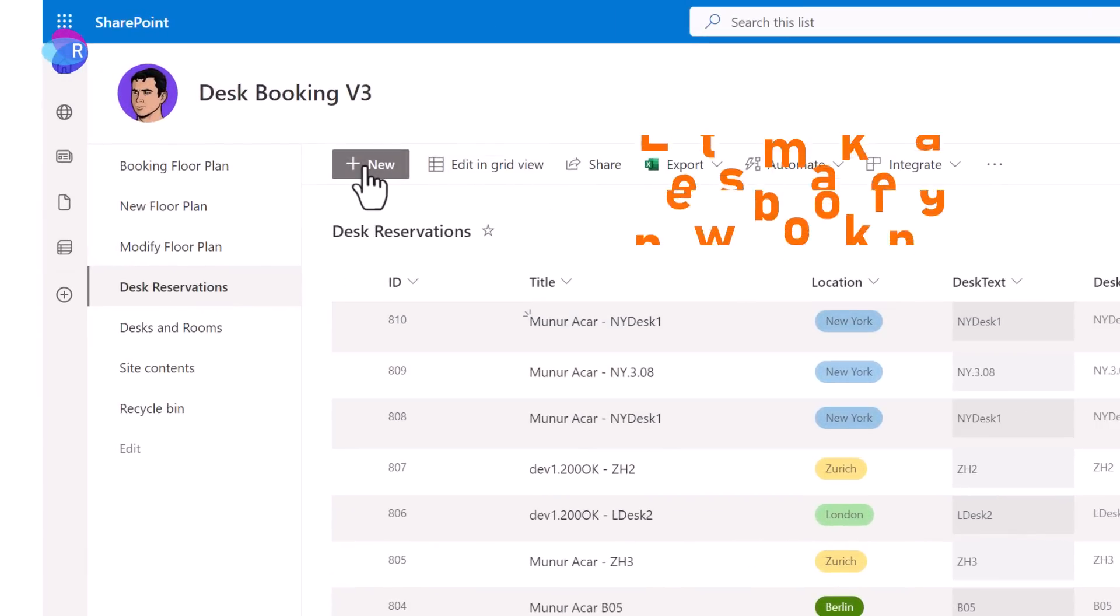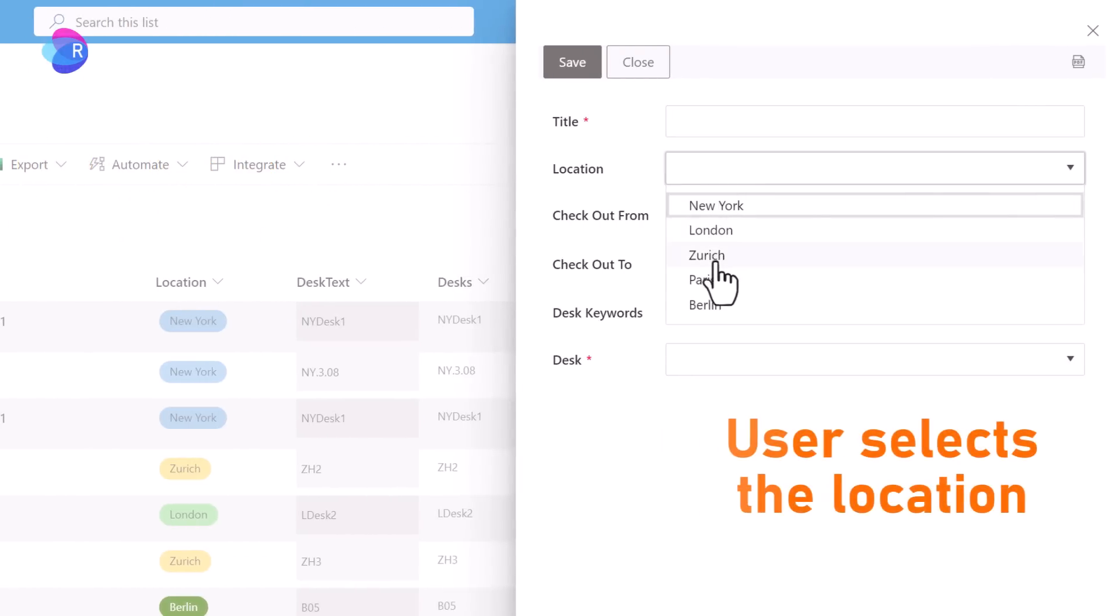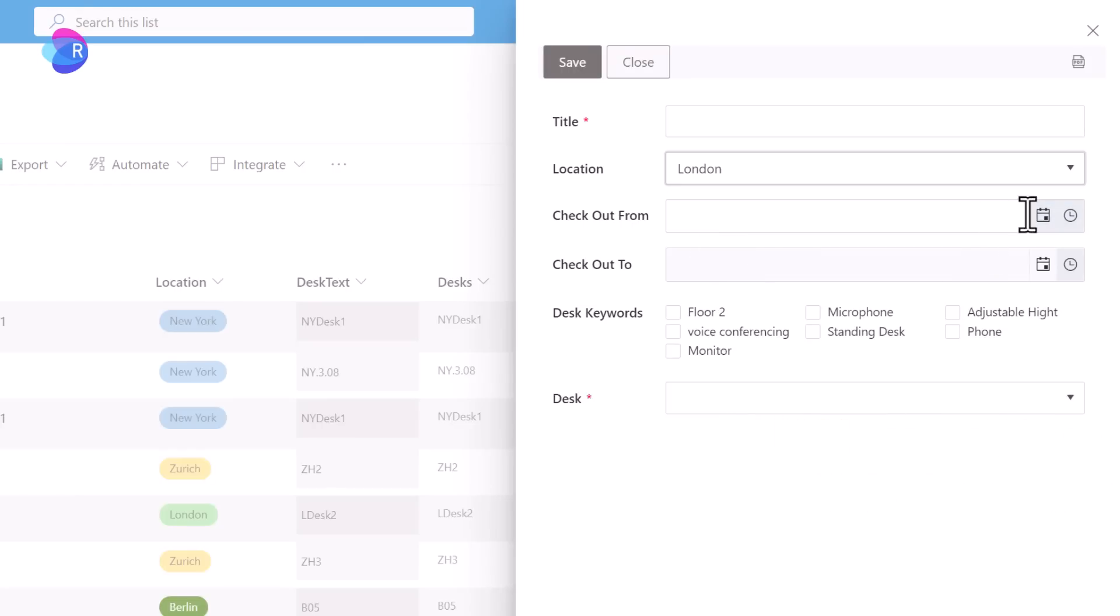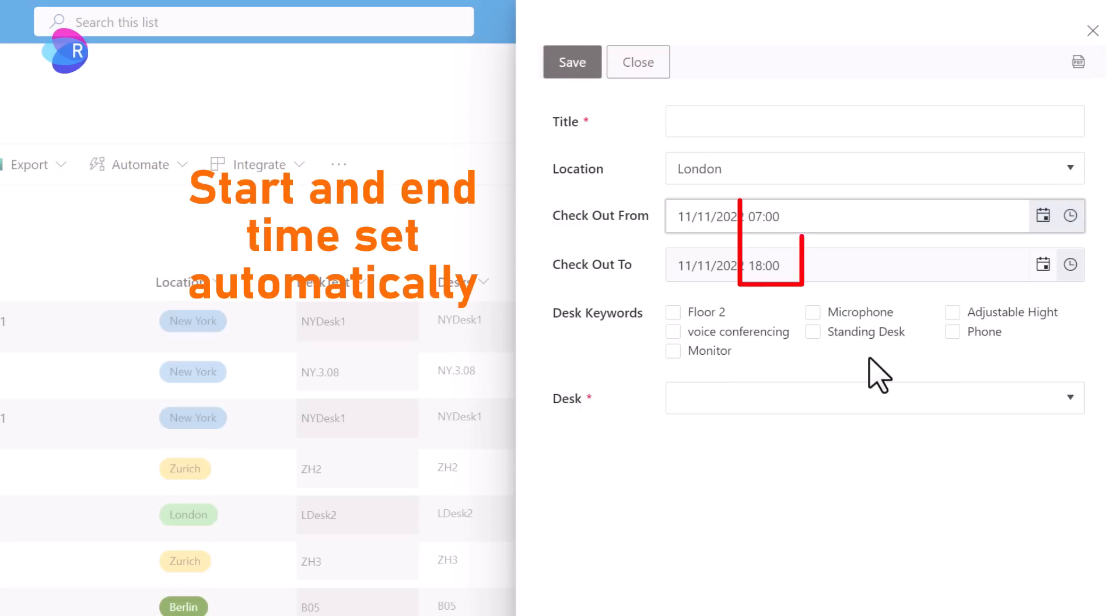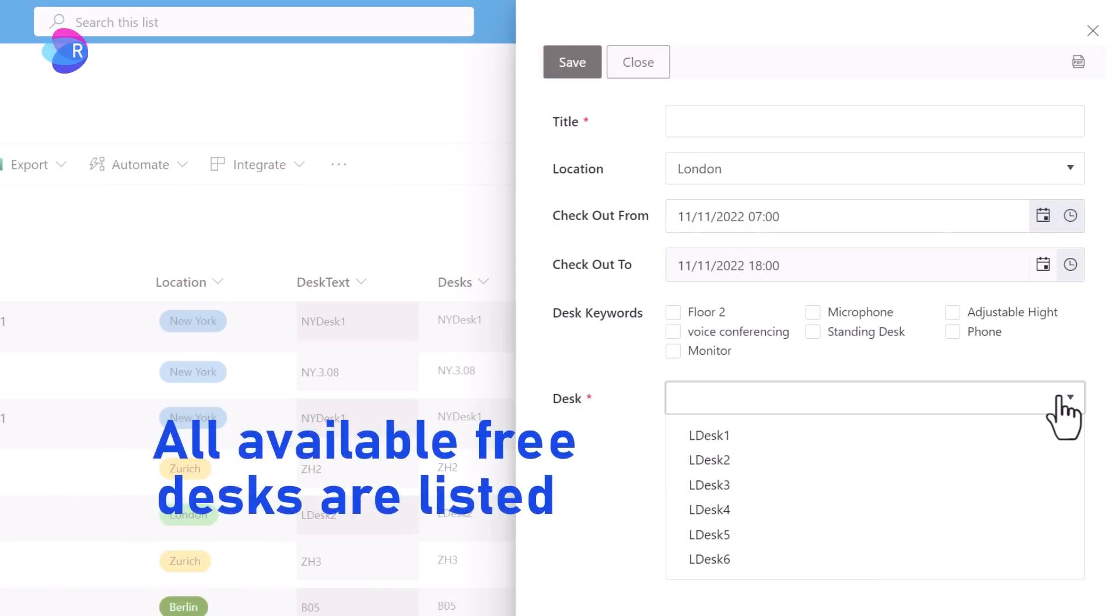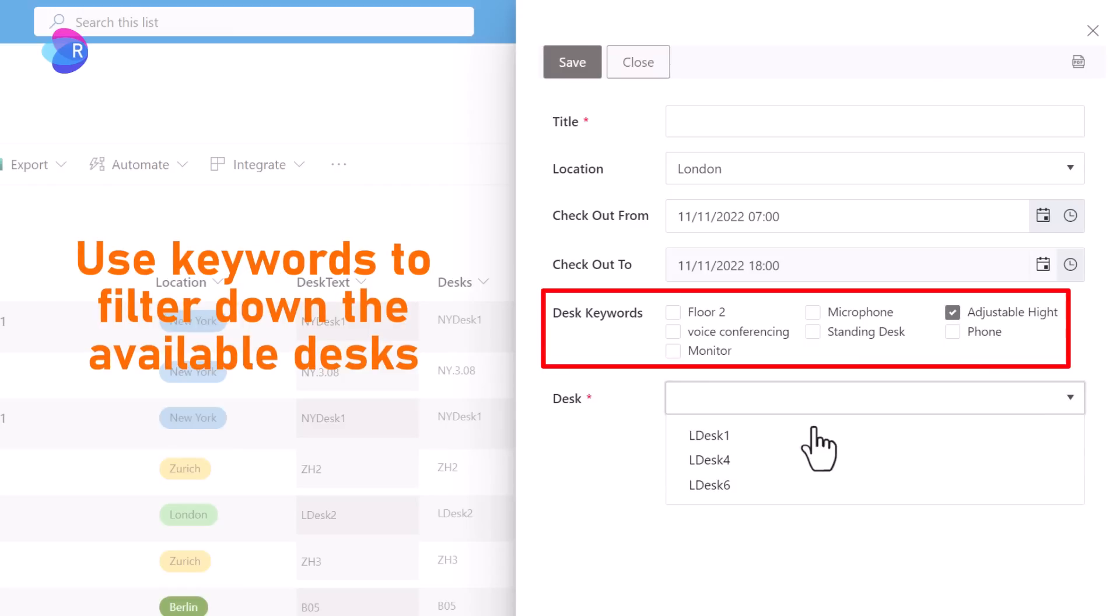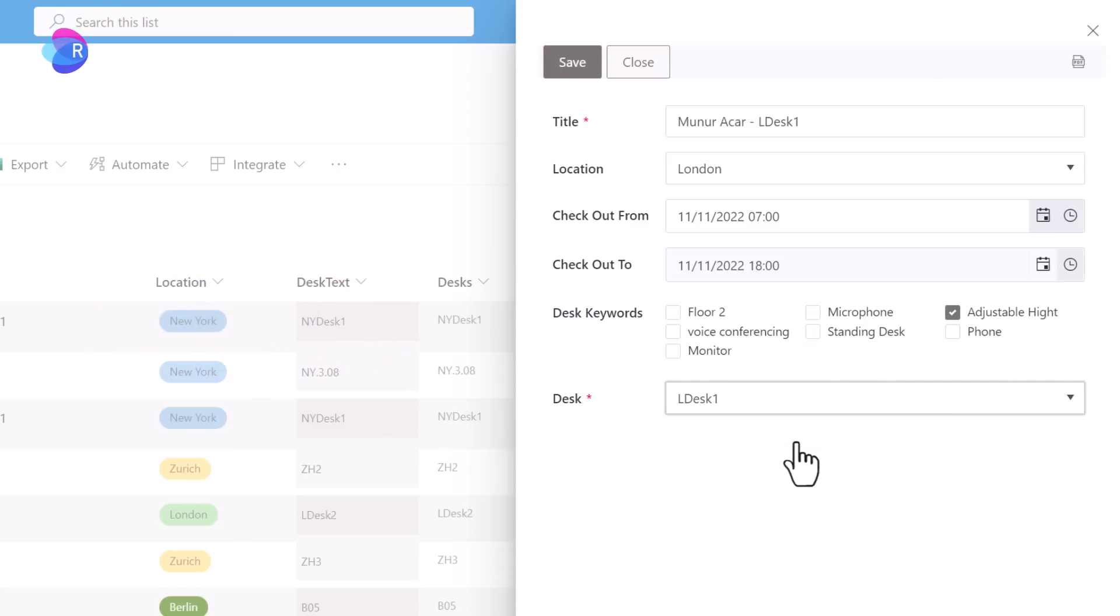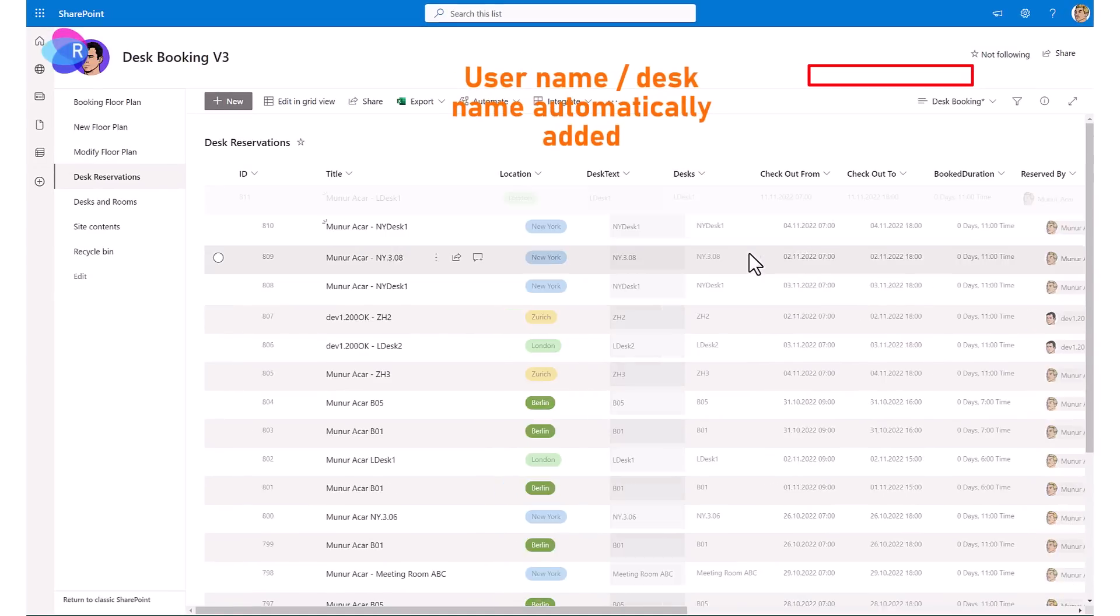Let's do a grouping by desk names. Let's make a new reservation. Select a location. Select date and time. Available desks for London are shown. Use keyword filtering and find a desk with adjustable height. Title, username, and desk is added.